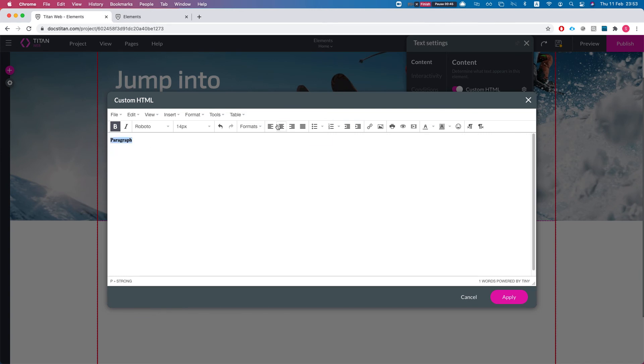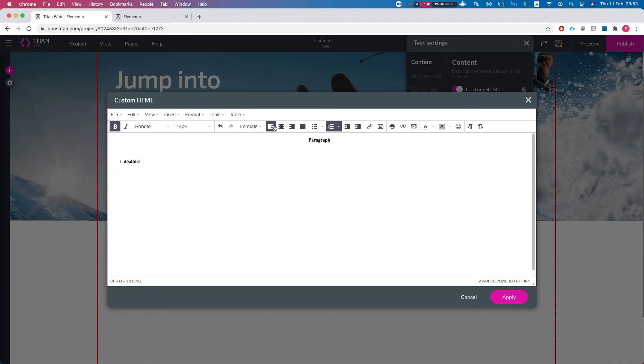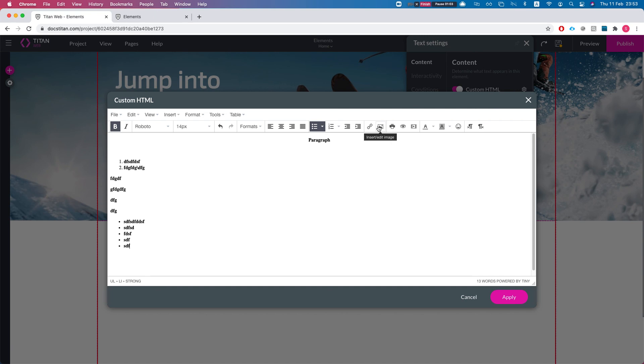...the center, and you can do lists like so, and bullet lists. Then you can add images as well, links, whatever you want - create your own custom HTML.